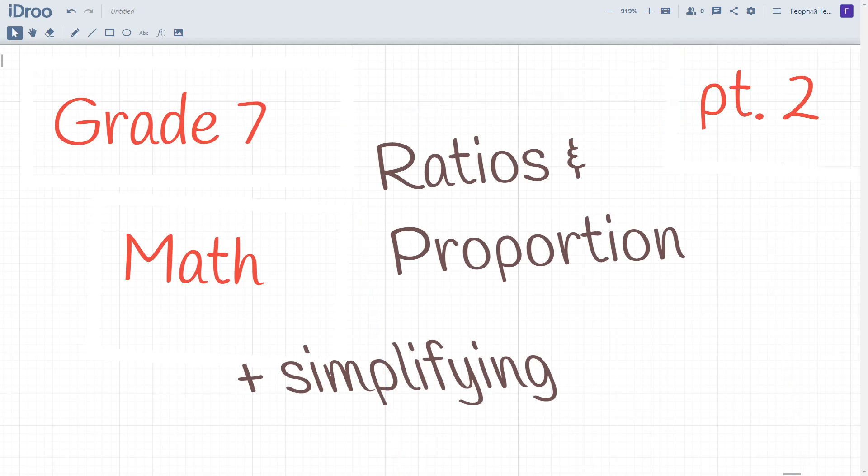Welcome to the second part of our lesson of mathematics for grade 7 related to ratio and proportion. Let's consider how to simplify ratios.